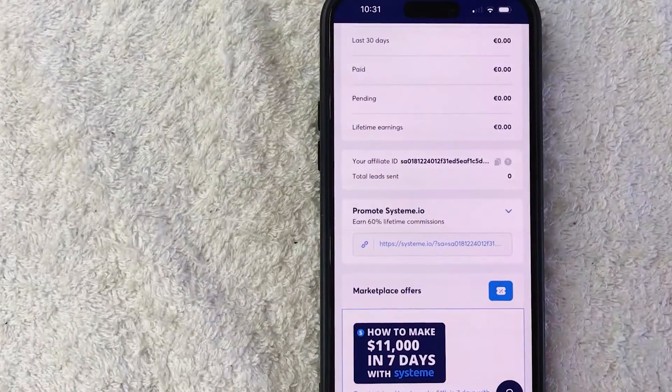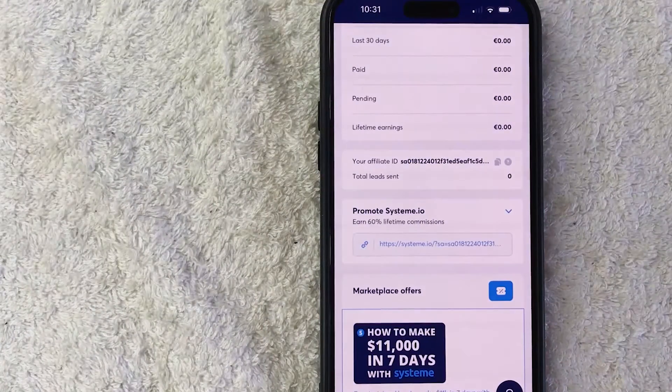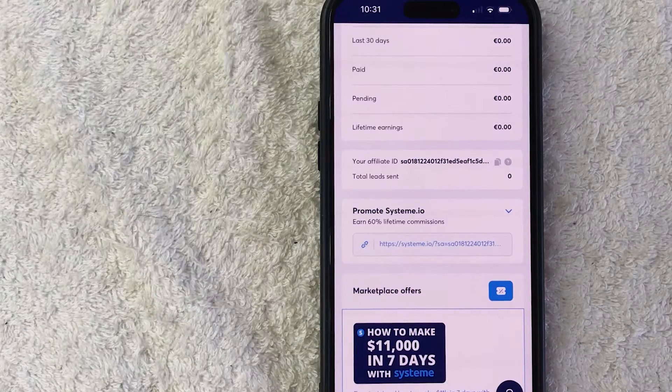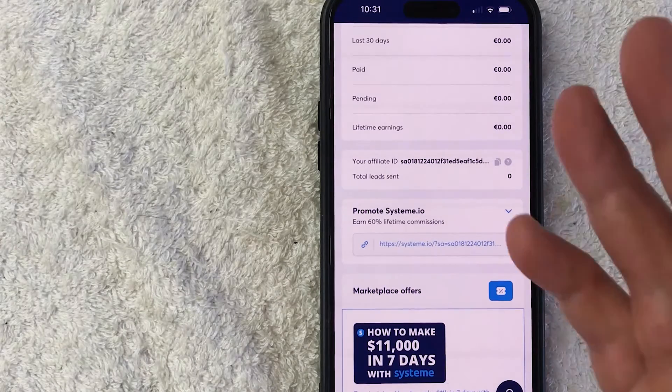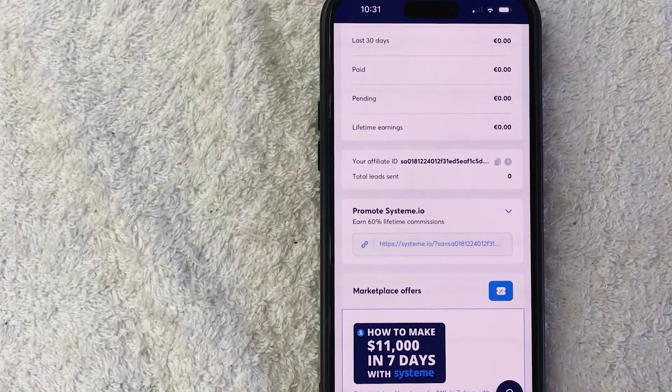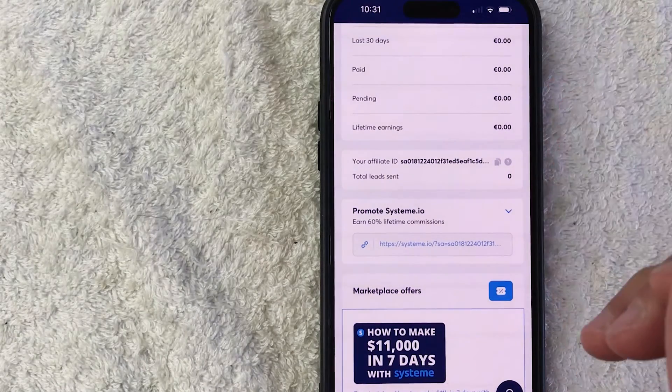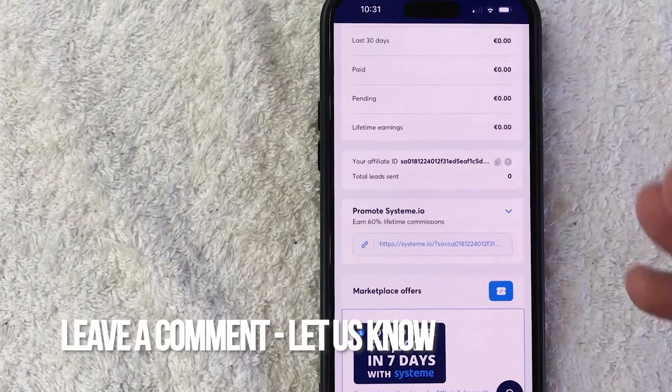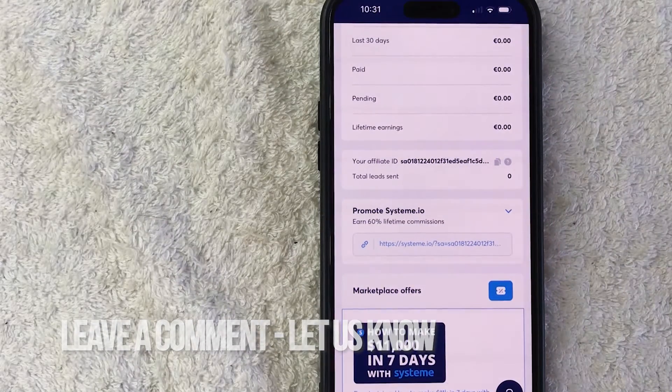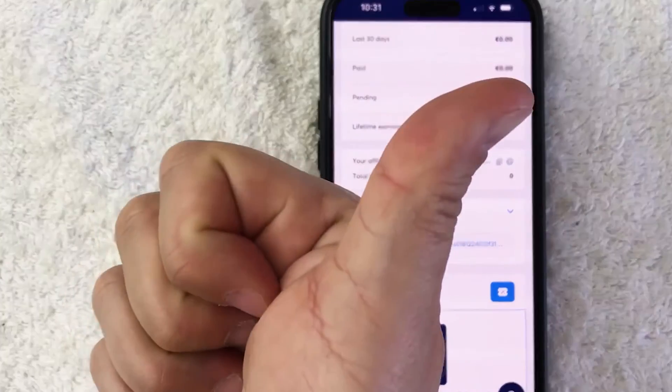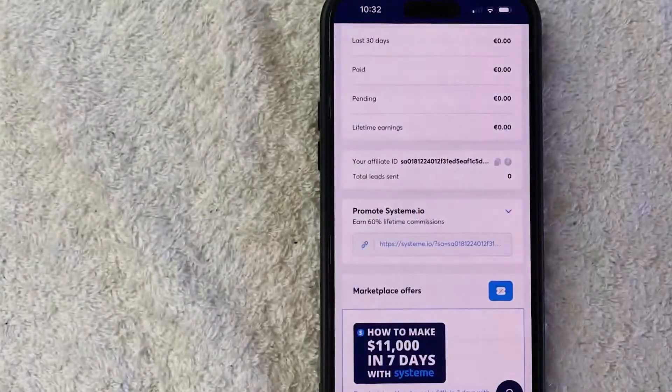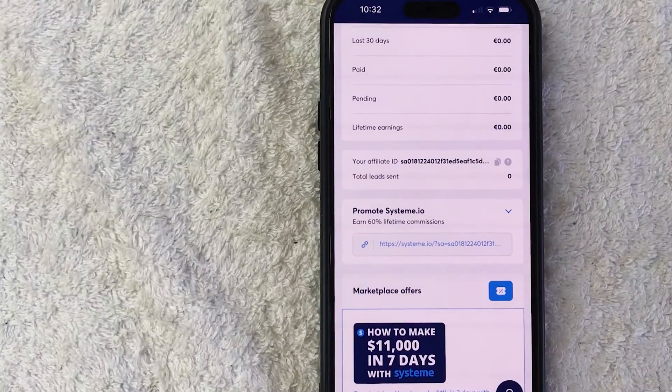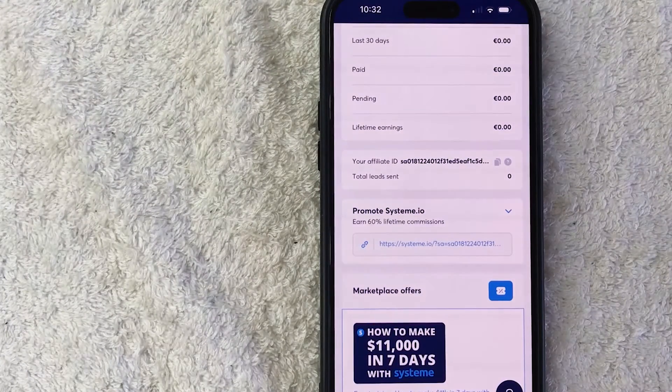So there you have it, guys. If you're wondering how to get your System A.I.O. affiliate link, that is the easiest way I know how to do it. If you know an easier way, be sure to leave a comment below. Let the rest of us know how you did it. Hopefully you found that video useful. If so, click thumbs up or maybe consider subscribing to my channel and I hope to see you on the next video. Thanks again for watching.